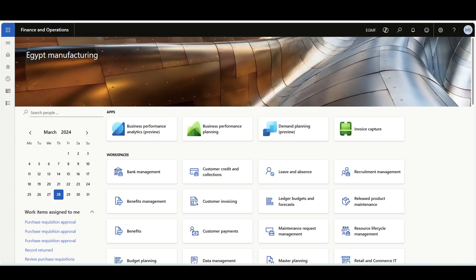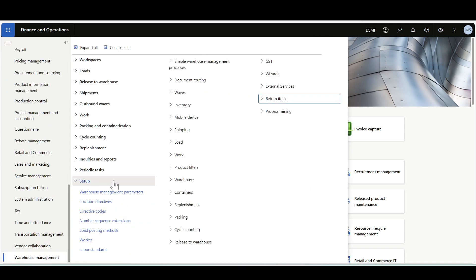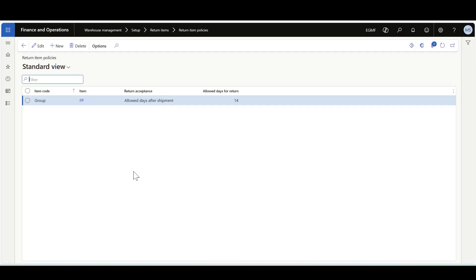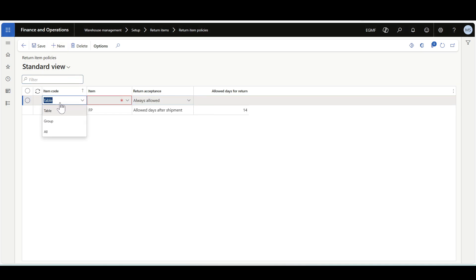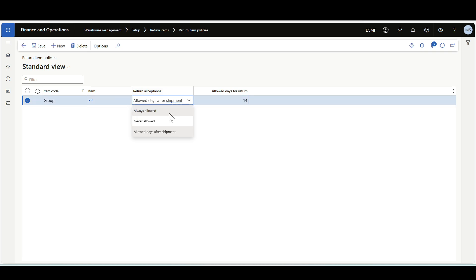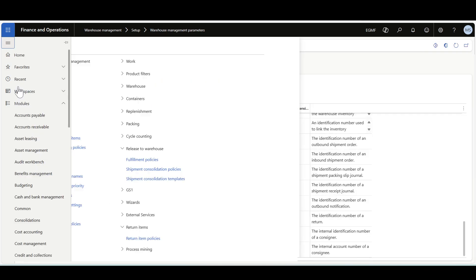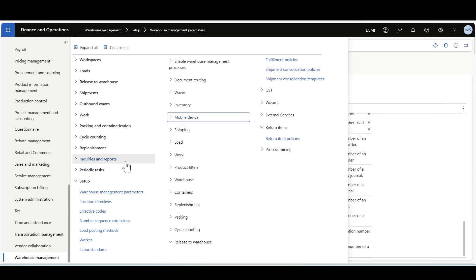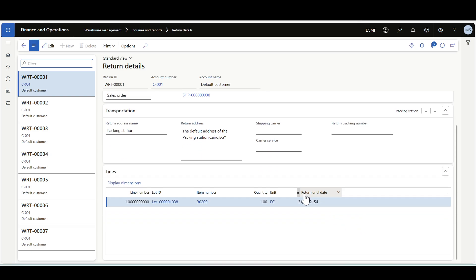To define the return item policy, navigate to Warehouse Management, Setup, Return Items, then Return Item Policies. Policies can be defined for a specific item, a group of items, or all items. In the policy, define the return acceptance: options include Always Allowed, Never Allowed, or Allowed Days After Shipment. If Allowed Days After Shipment is selected, define the number of allowed days, which is then calculated and displayed as the return until date in the return details record.